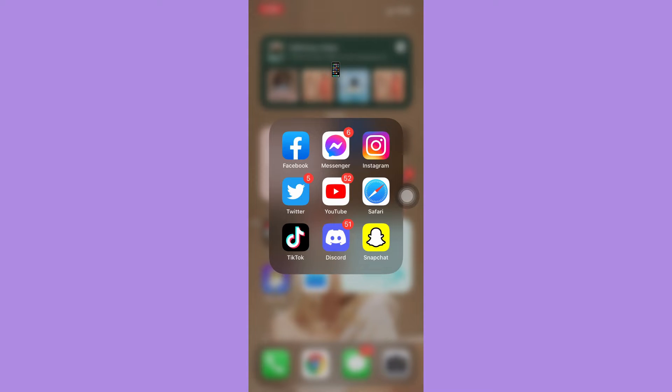But for today's video, I will just be teaching you how to easily unfriend or delete friends on Facebook.